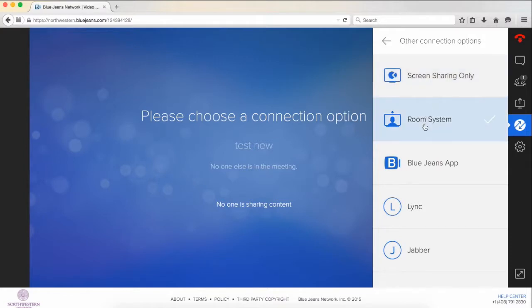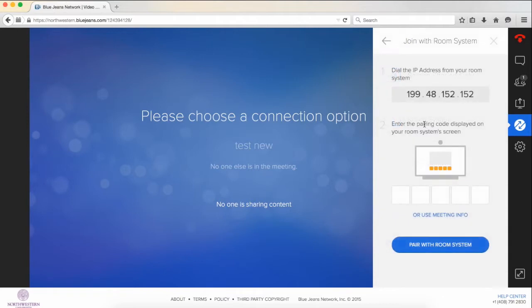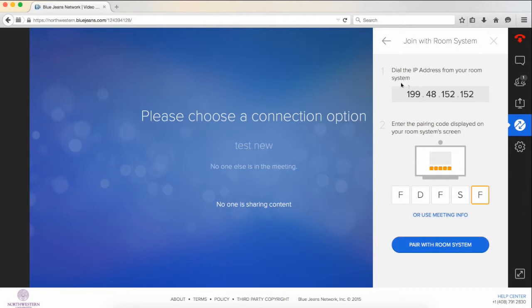Room system - BlueJeans works with any of the existing Polycom, H323, or other video conferencing software and hardware set up in any Northwestern classrooms. To join a meeting there, you would simply click this, dial in this IP. On the screen, it would give you a five-digit pairing code, which you would enter here, and then click pair with room system.